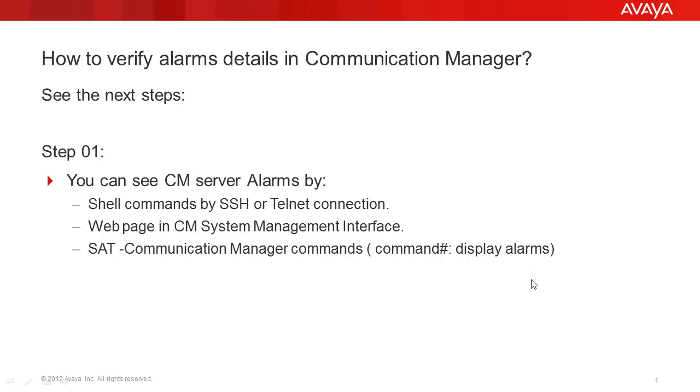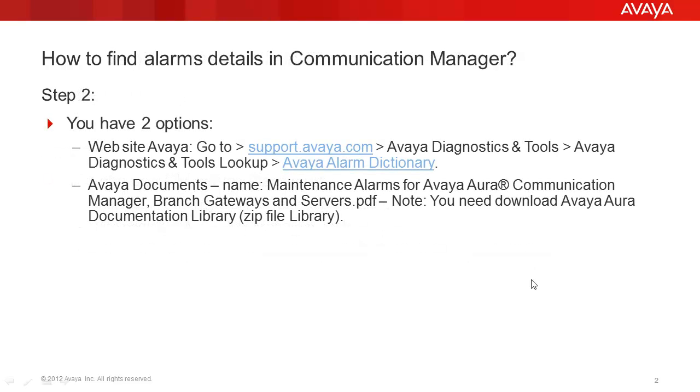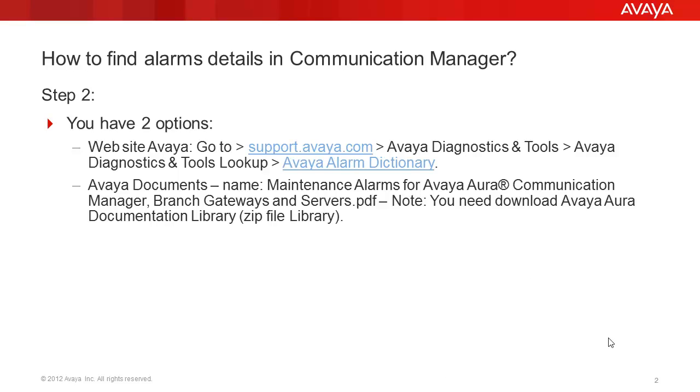How to find alarms detail in Communication Manager? Step 2. You have two options. Go to support.avaya.com and Avaya Diagnostics and Tools Lookup and find Avaya Alarm Dictionary, or download the Avaya Aura Documentation Library and find the documentation name, maintenance alarm for Avaya Aura Communication Manager, branch gateway and server.